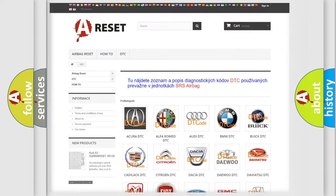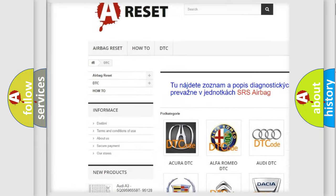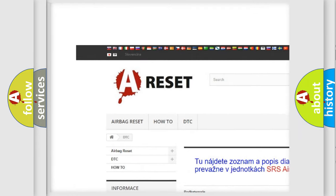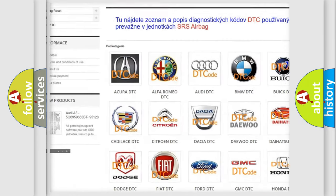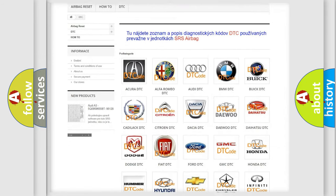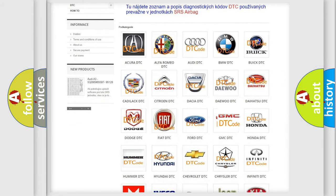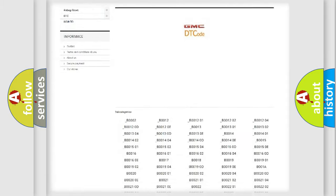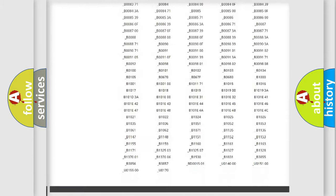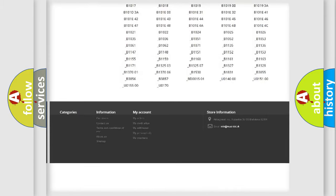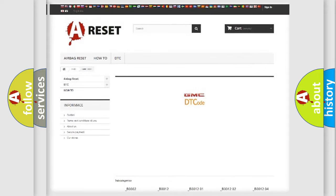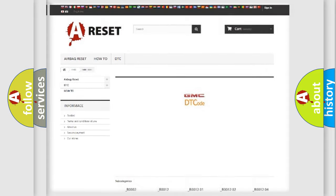Our website airbagreset.sk produces useful videos for you. You do not have to go through the OBD2 protocol anymore to know how to troubleshoot any car breakdown. You will find all the diagnostic codes that can be diagnosed in GMC vehicles, and many other useful things.